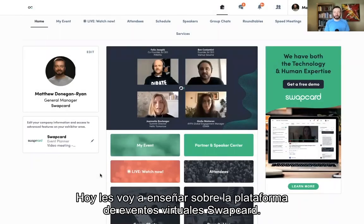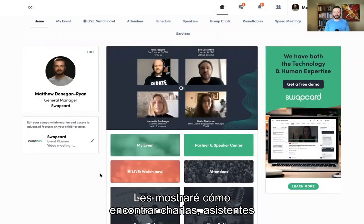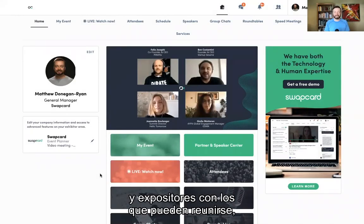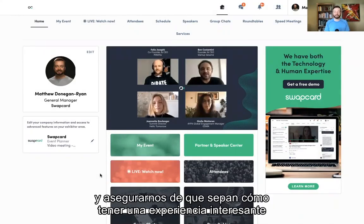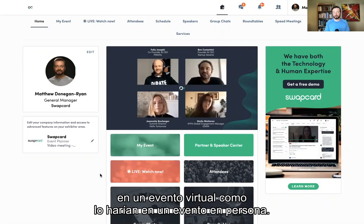Today, I'm going to teach you about Swapcard's virtual event platform. I'll show you how to find sessions, attendees, and exhibitors that you'd like to meet with, and make sure you know how to have as engaging an experience at a virtual event as you would at a live event.